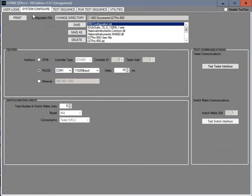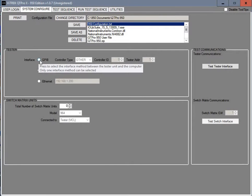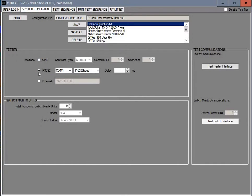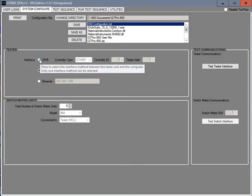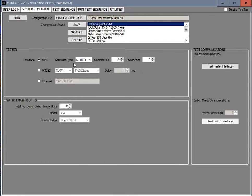Then you go to system configure. In this case we're going to be using RS-232. However, you also have the option for the GPIB if your unit is equipped with that. That is an optional connection on the VITREC 950 series.